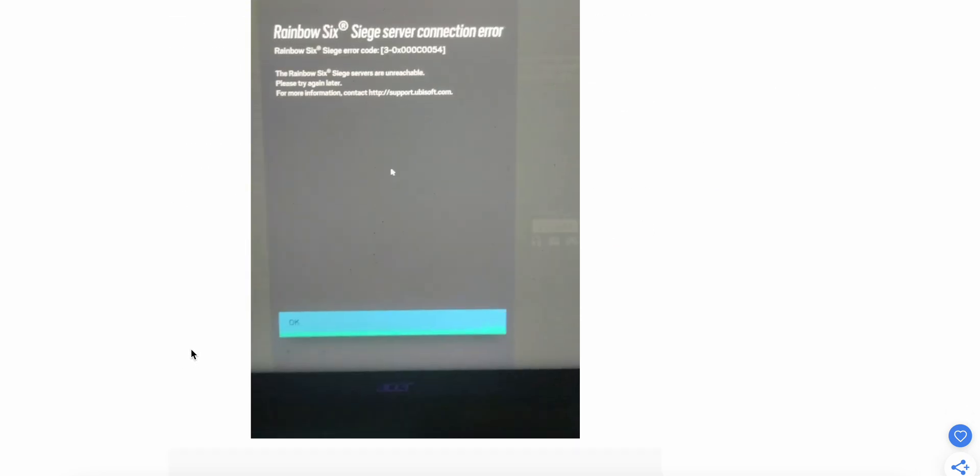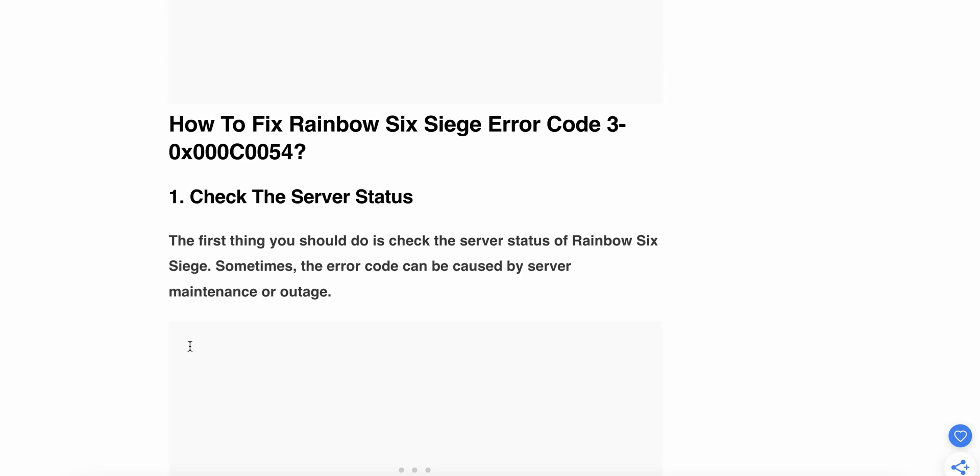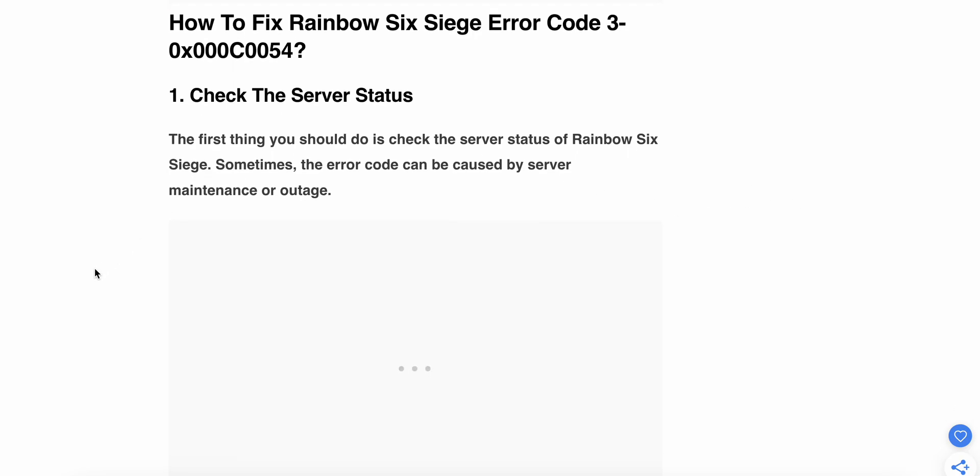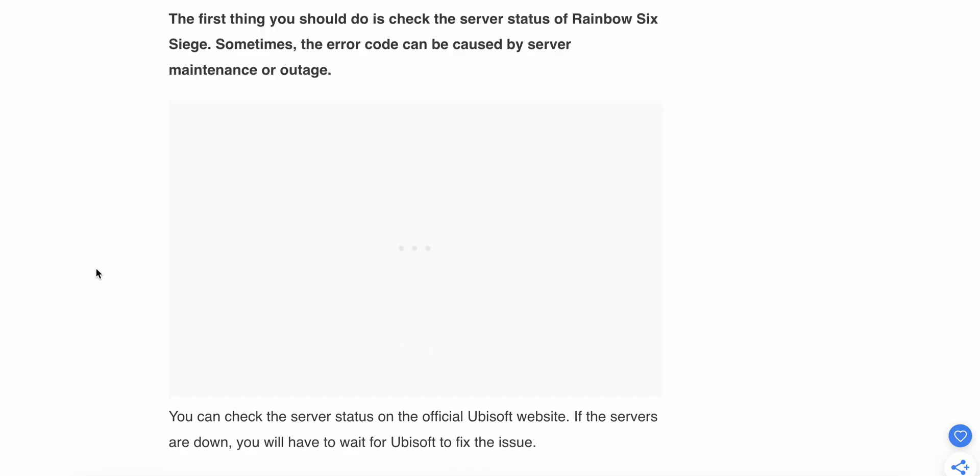You're in a good place because in this video we'll find some solution fixes. First solution: check the server status. Sometimes the status will be creating a problem. The first thing you should check is the server status of Rainbow Six Siege. Sometimes the error code can be caused by server maintenance or outage.